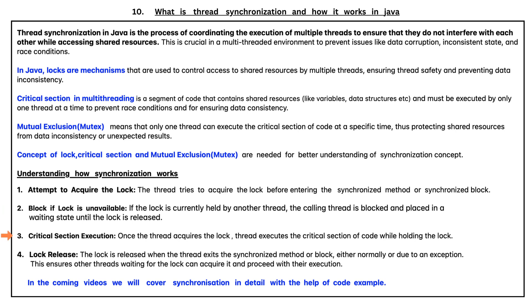The third point is critical section execution. Once the thread acquires the lock, the thread executes the critical section of code while holding the lock.